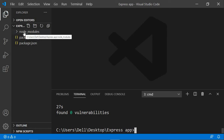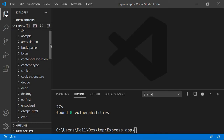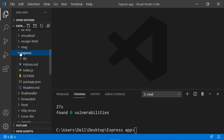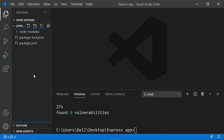Right now we have our node_modules folder, and inside there are a lot of things. If you've gone through my Node.js course, I've talked about this node_modules folder there as well. You can see Express right here because we just installed it. Express is now installed in our application, though we haven't used it yet.